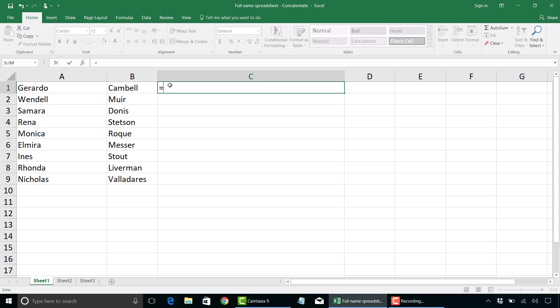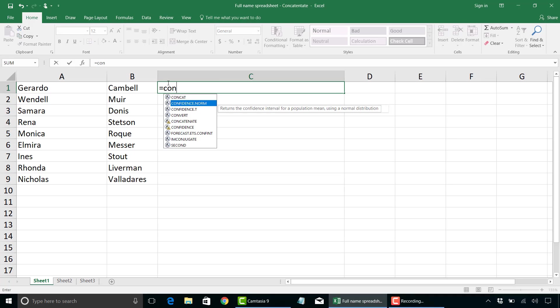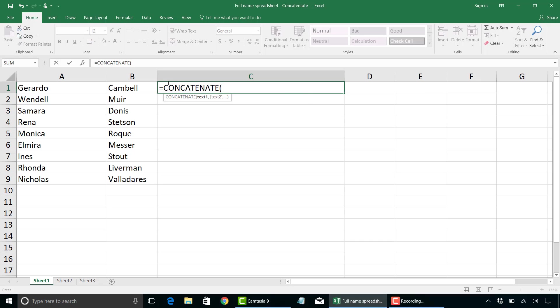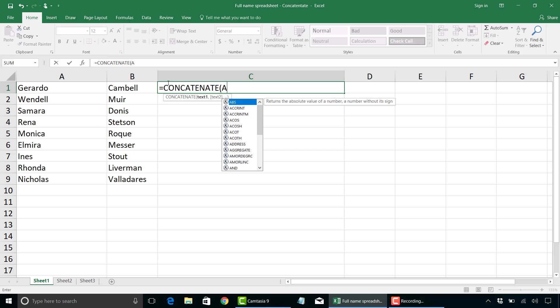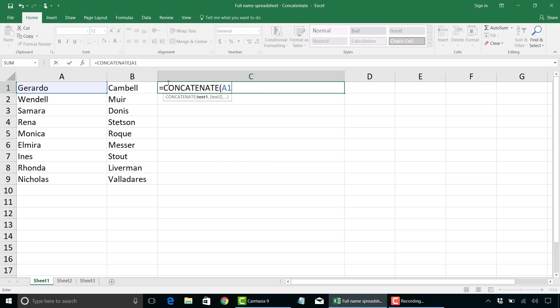So I'll start off by typing equal sign, start typing concatenate, and that's the function we want right there, followed by a bracket, and then the cell we want to start off with, which is going to be A1. Type in a comma, and then we're going to put in quotes, space, quotes. And what that means is we are going to put a space, and what that space in between the quotes means is that we're going to add a space in between the first and last name.